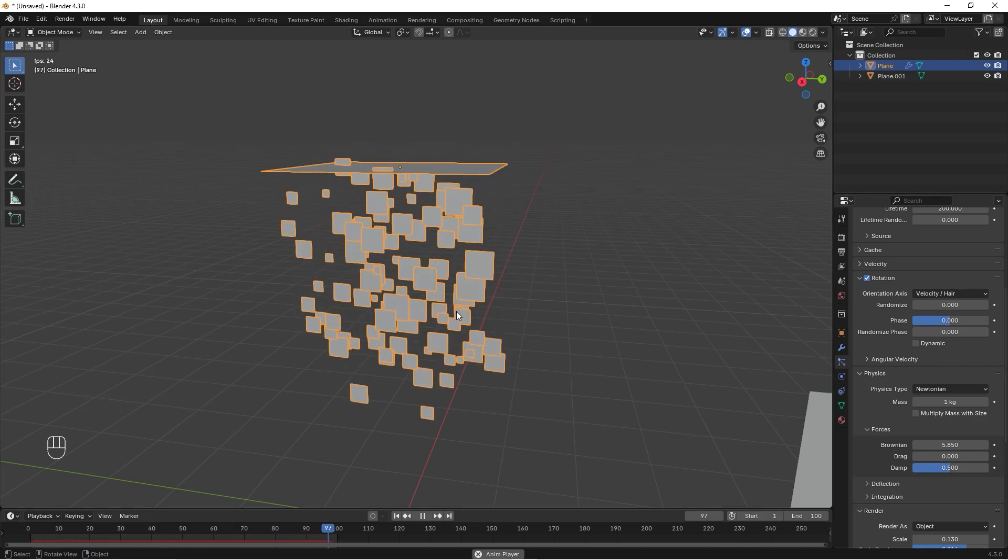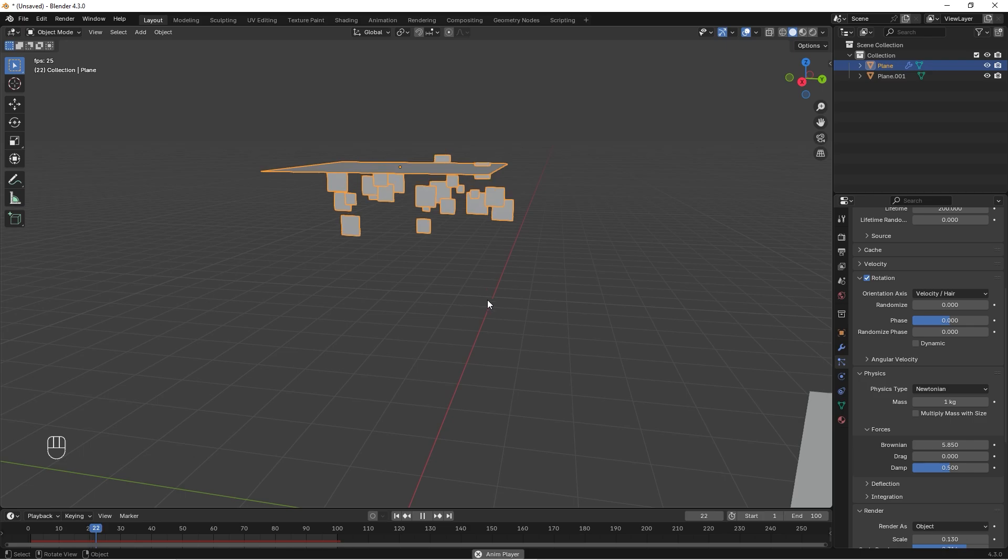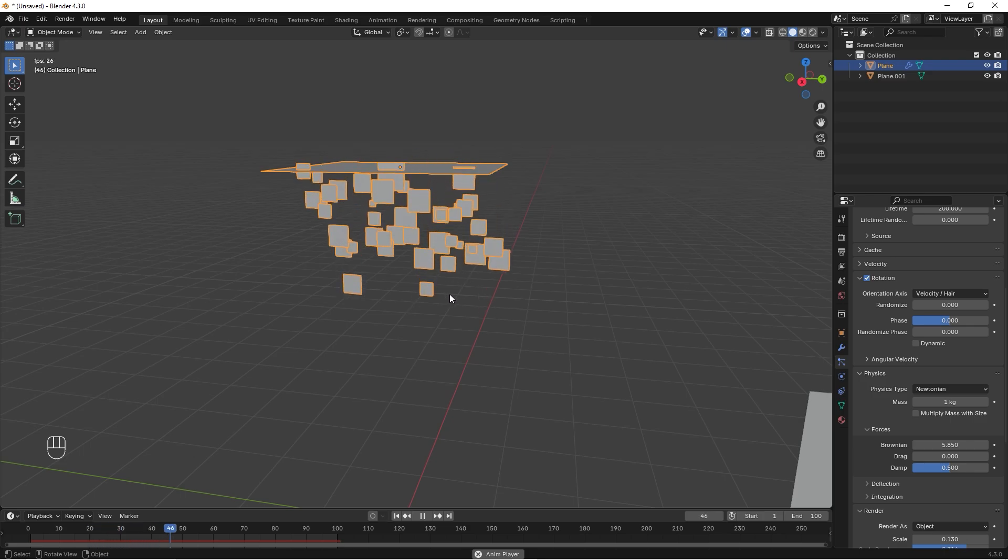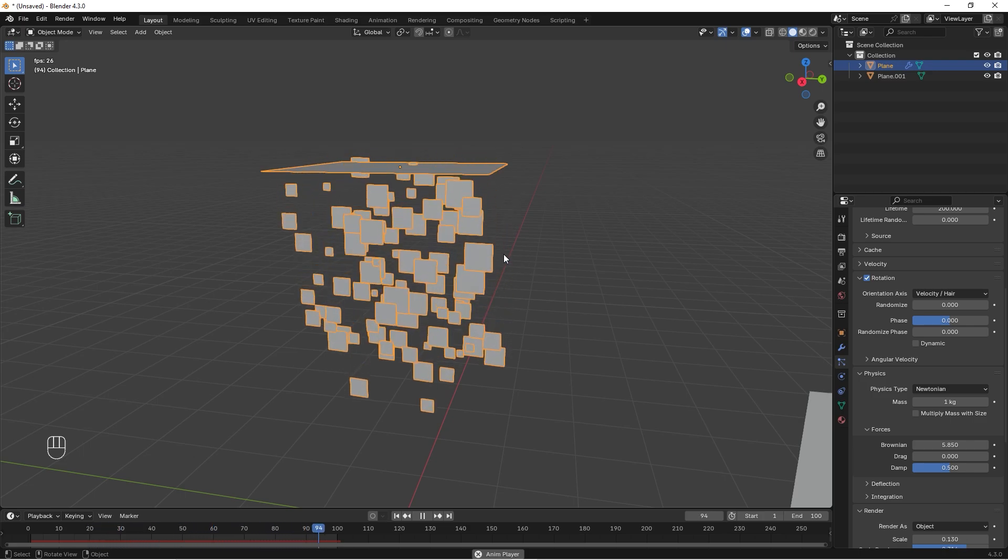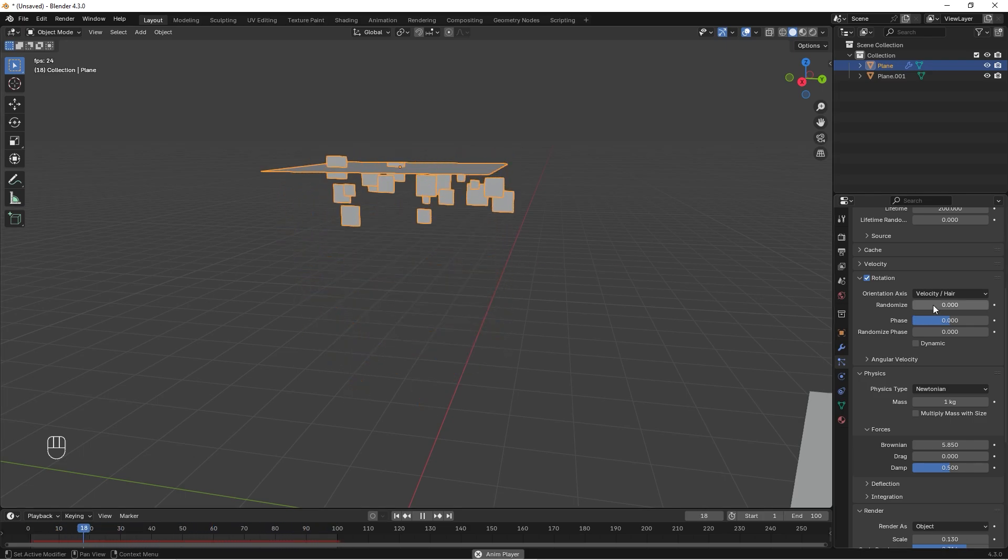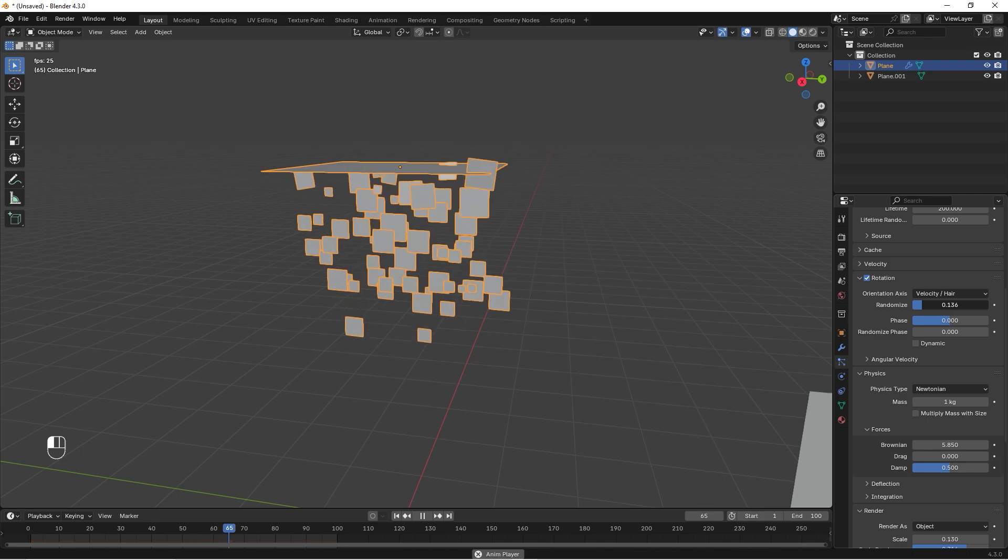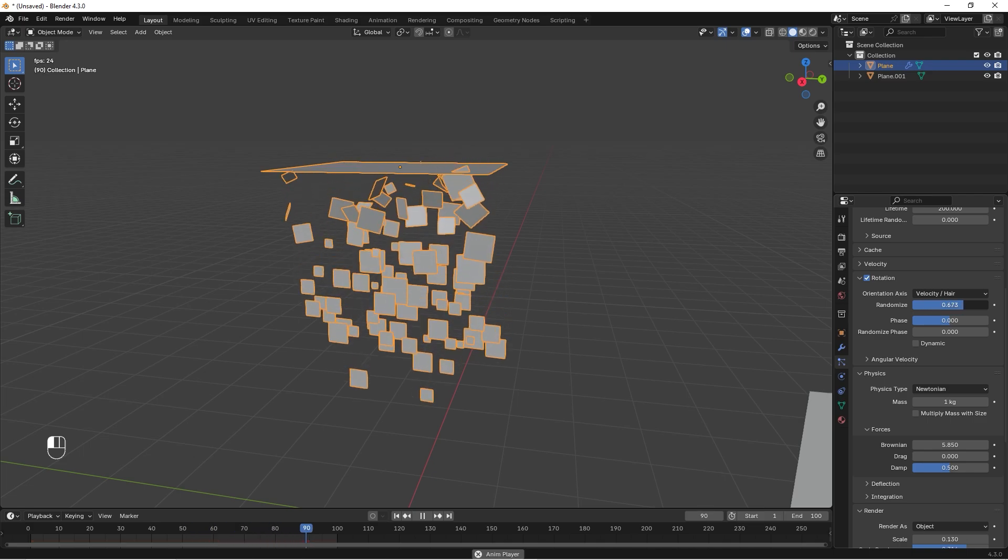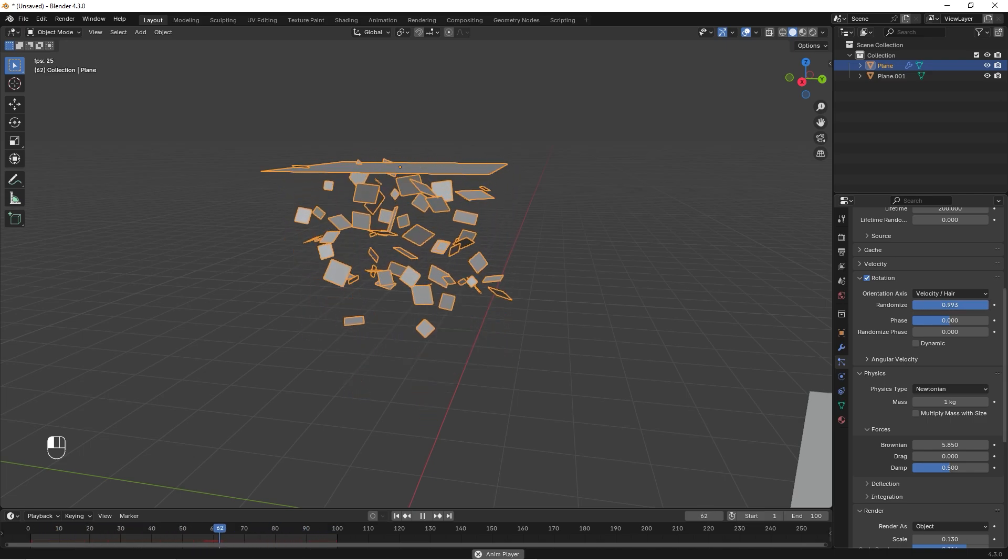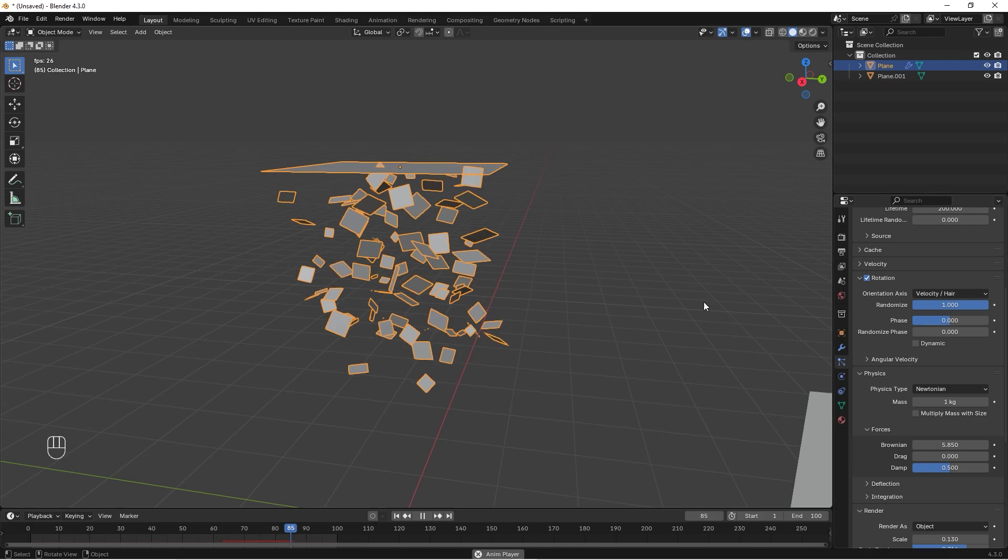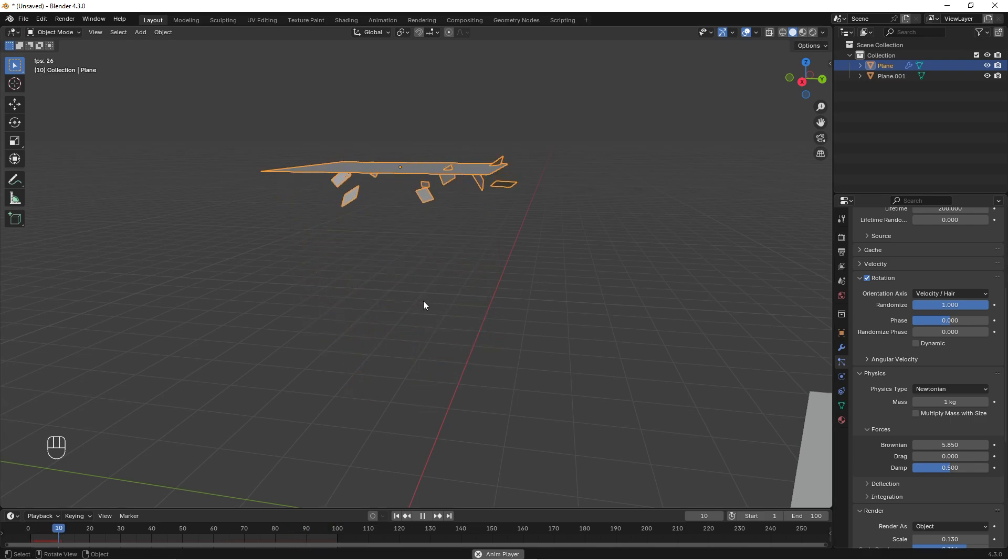But I also want them to be rotated so they might fall flat, so we can change this value as well. And you can see you get a lot more randomized rotation of the plane.